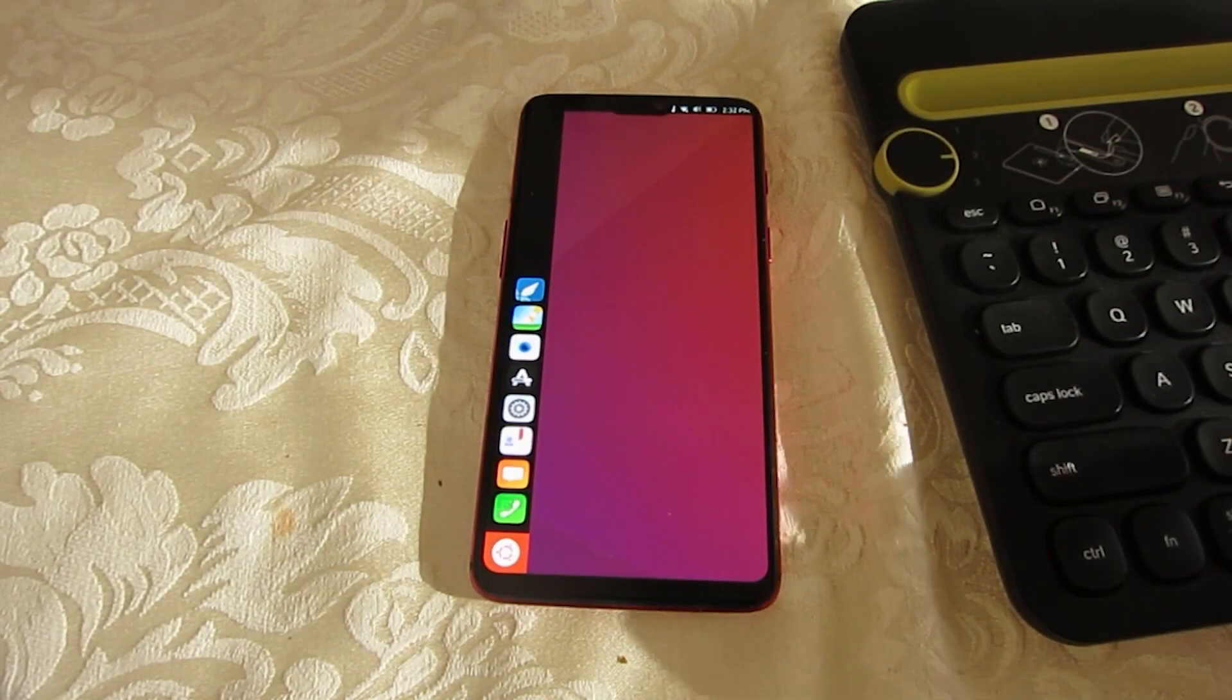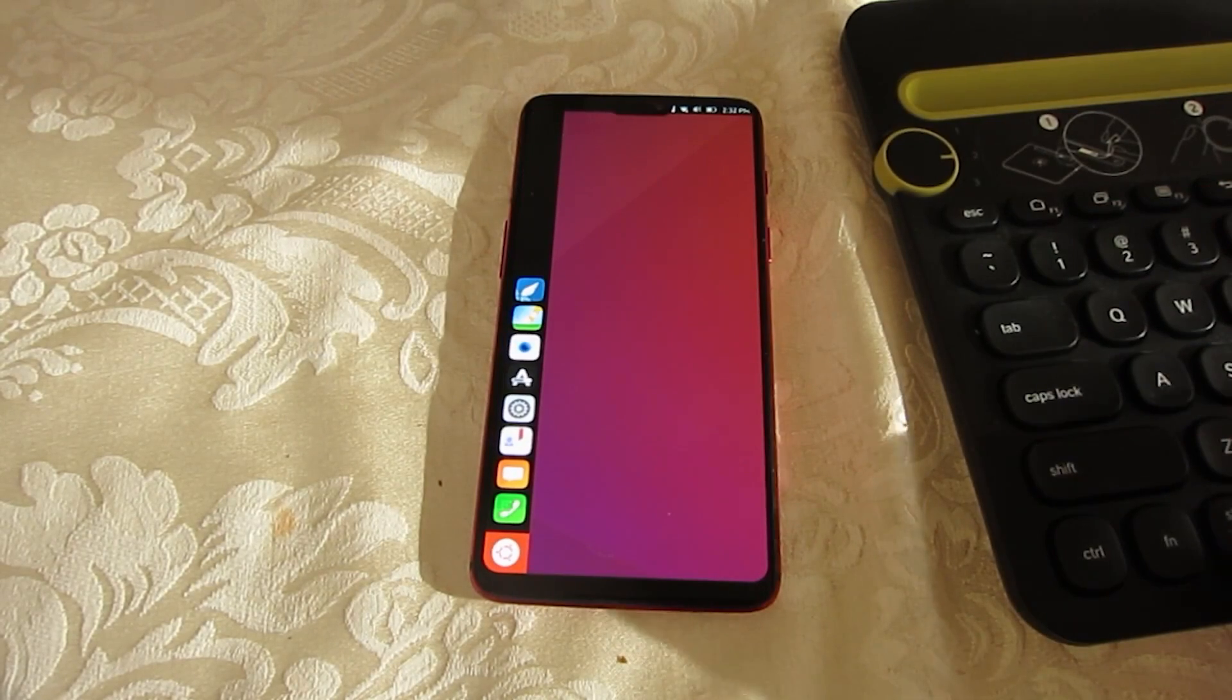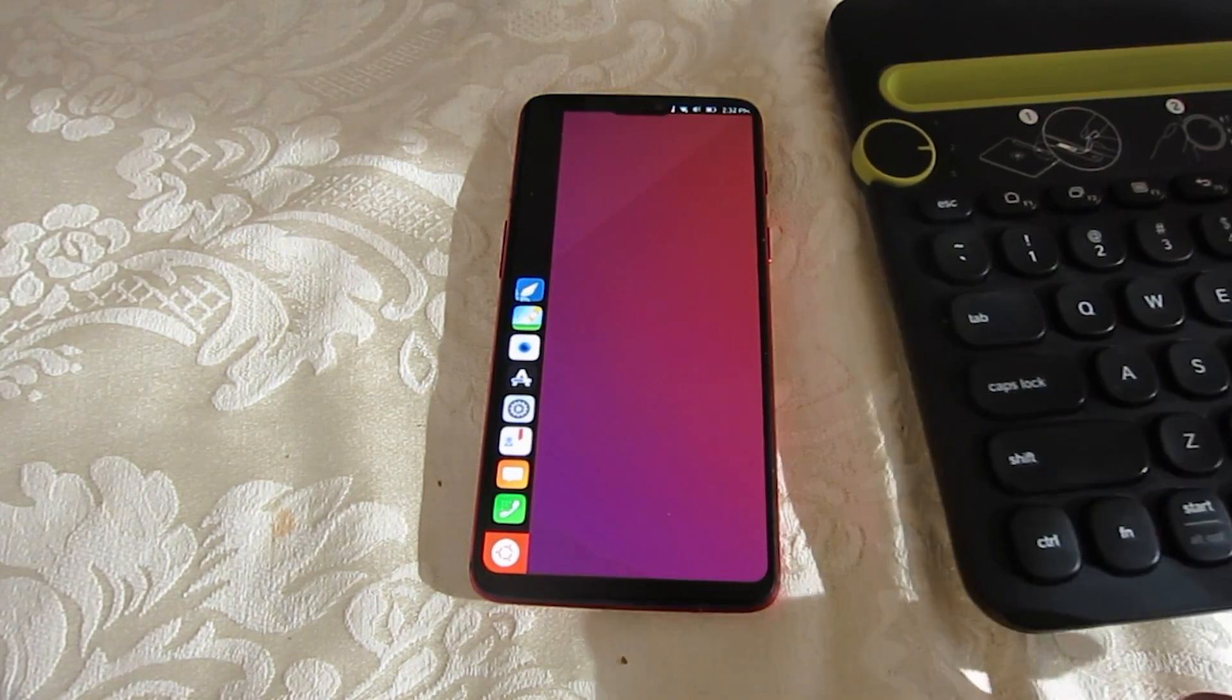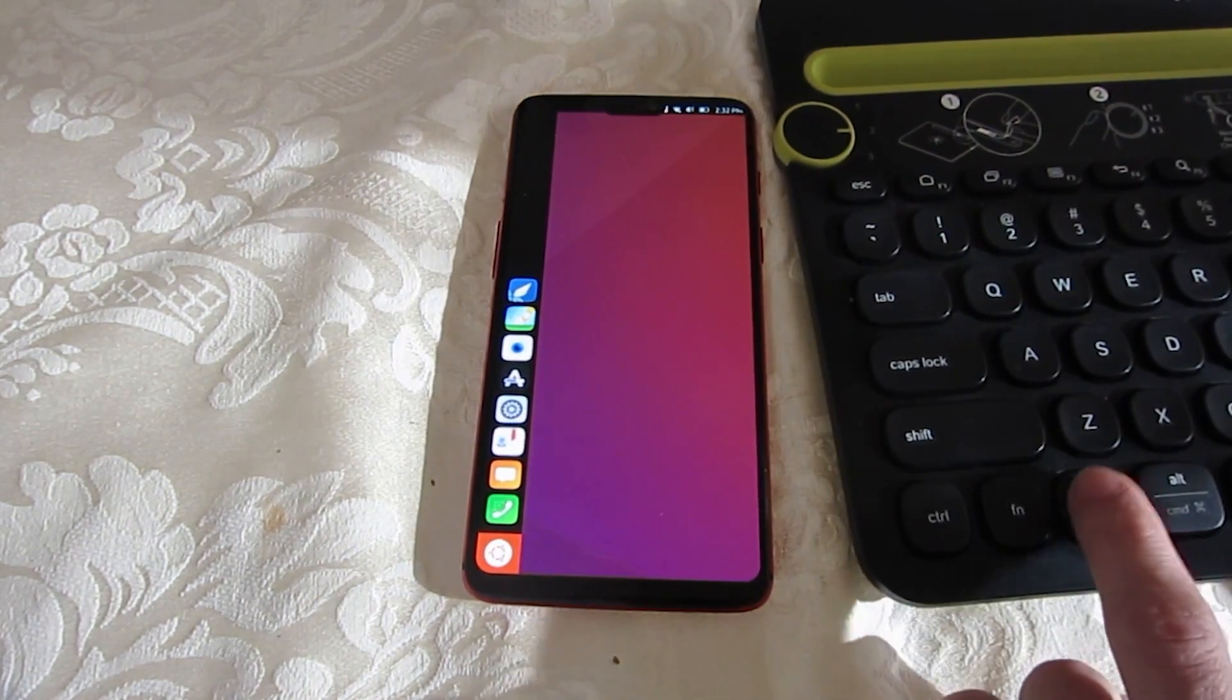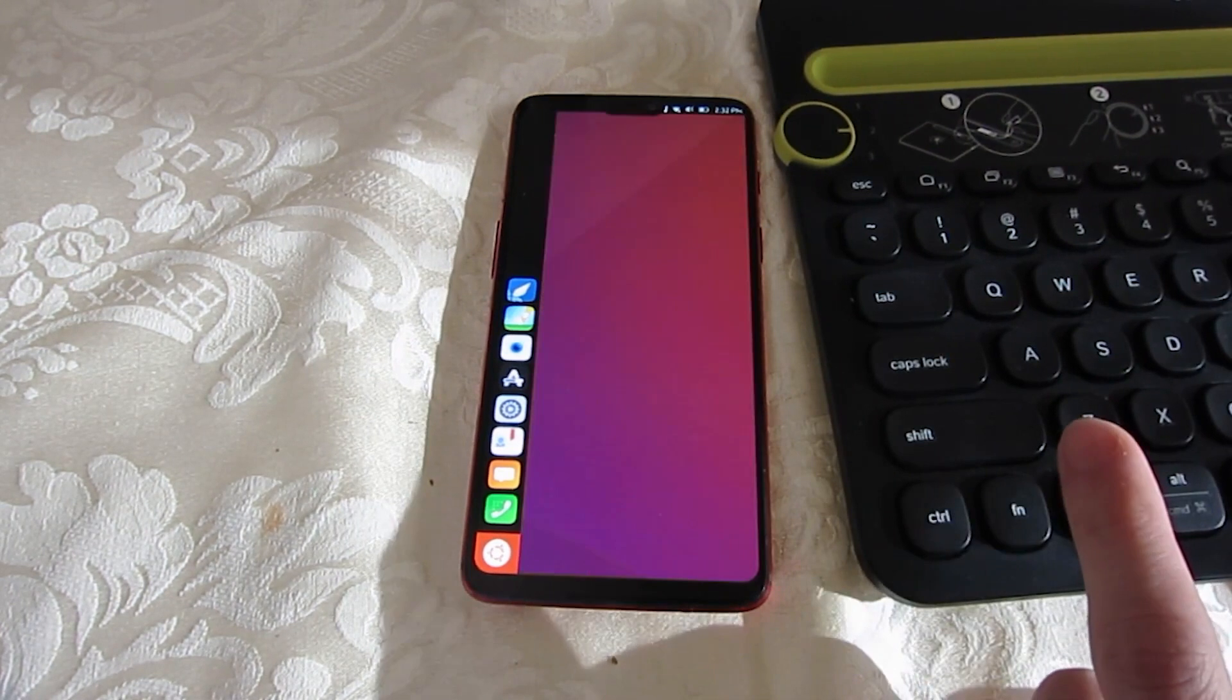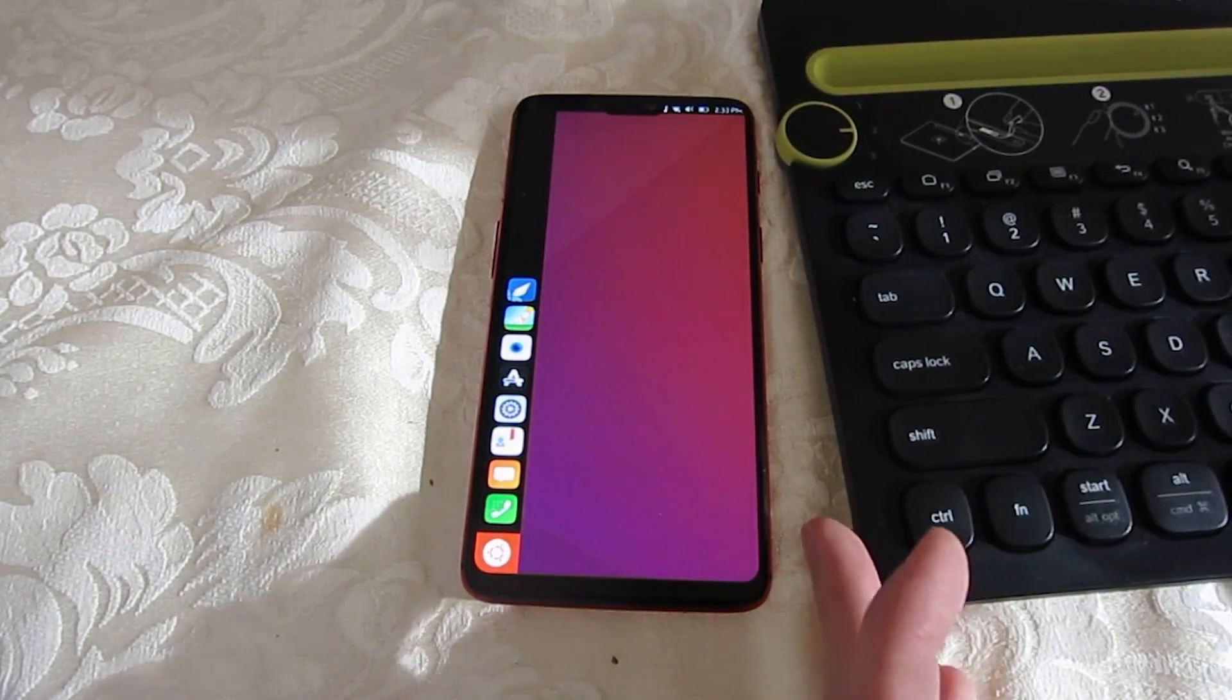While there are potential use cases for running Ubuntu on such devices, Ubuntu Touch is more significantly a step toward making Ubuntu a universal operating system that can run on almost any device: PC, IoT, mobile.